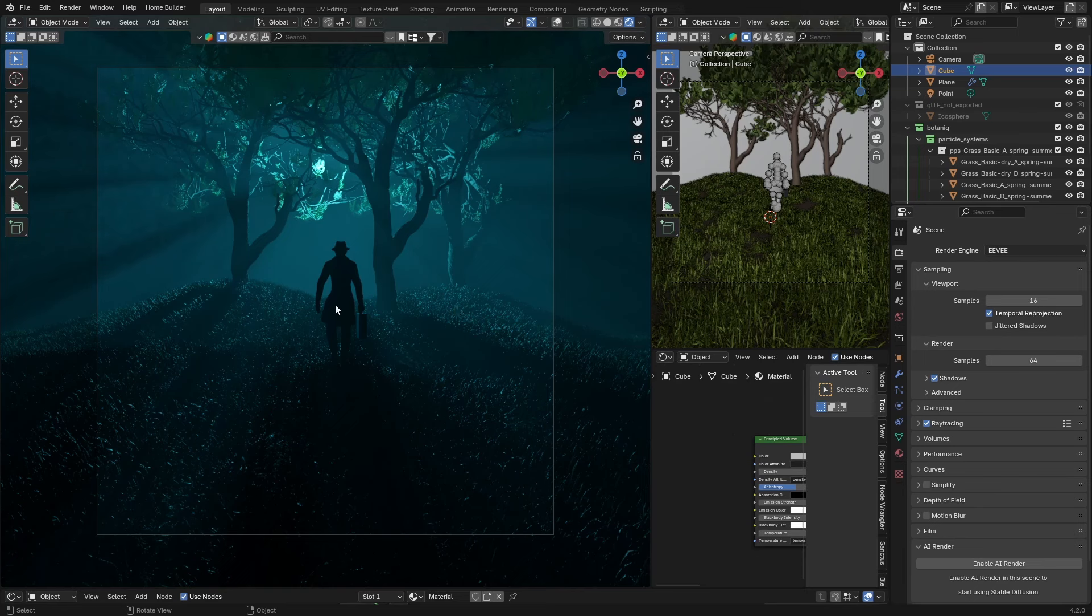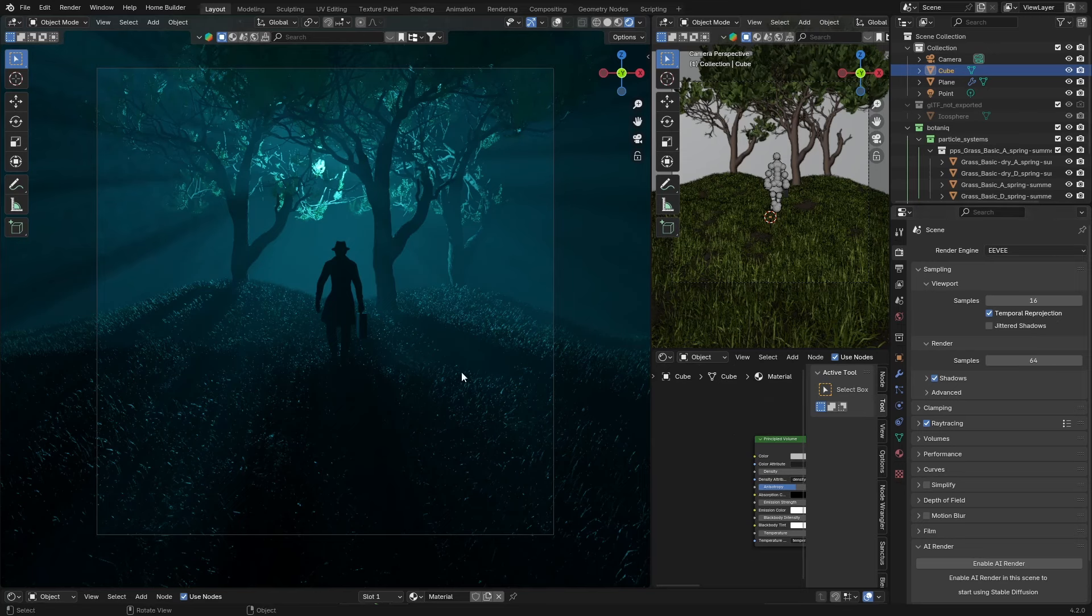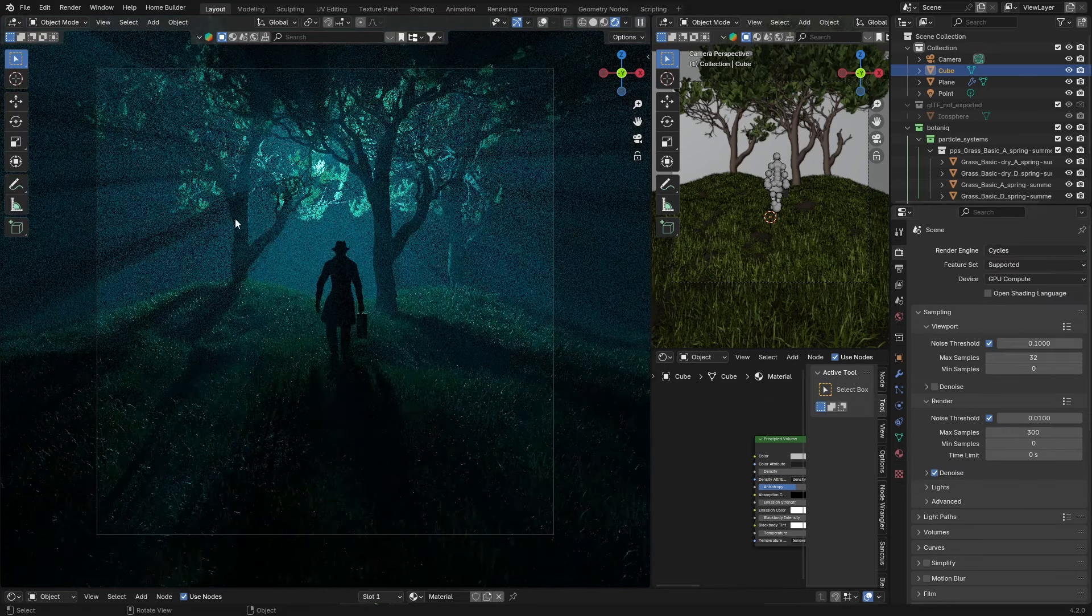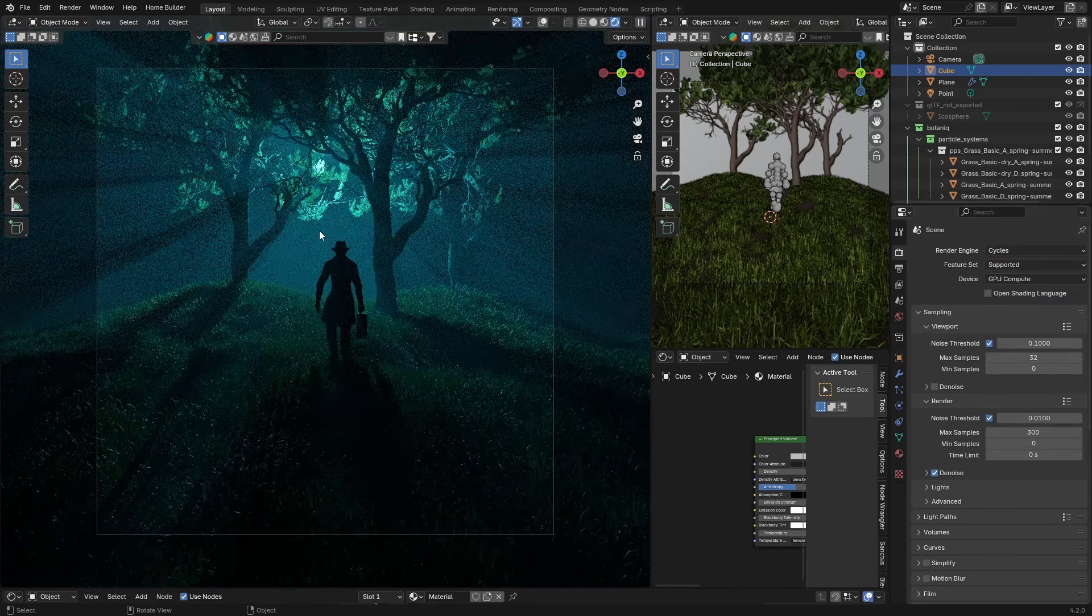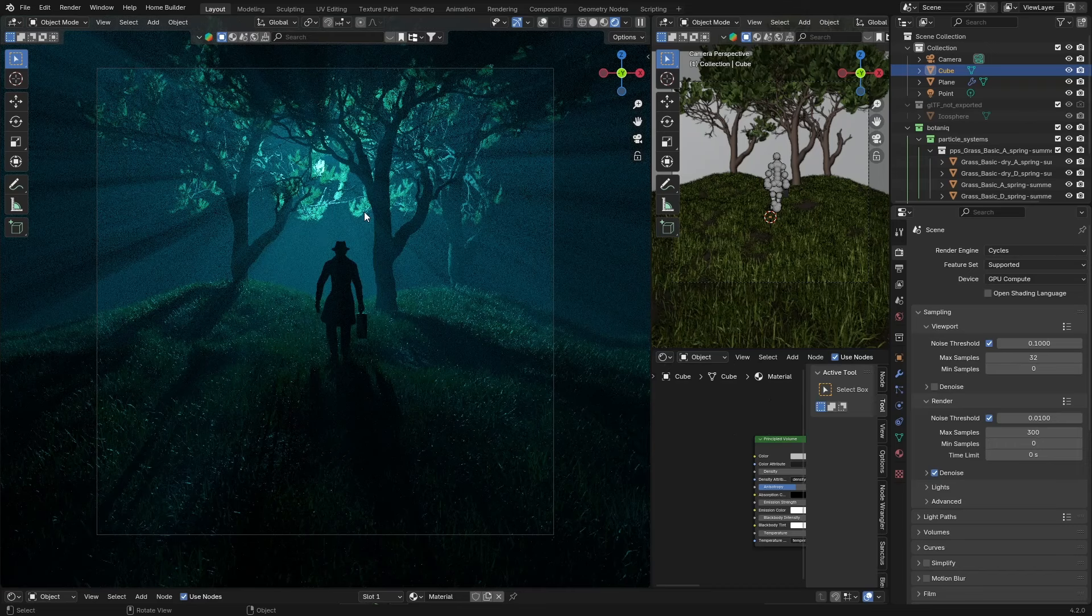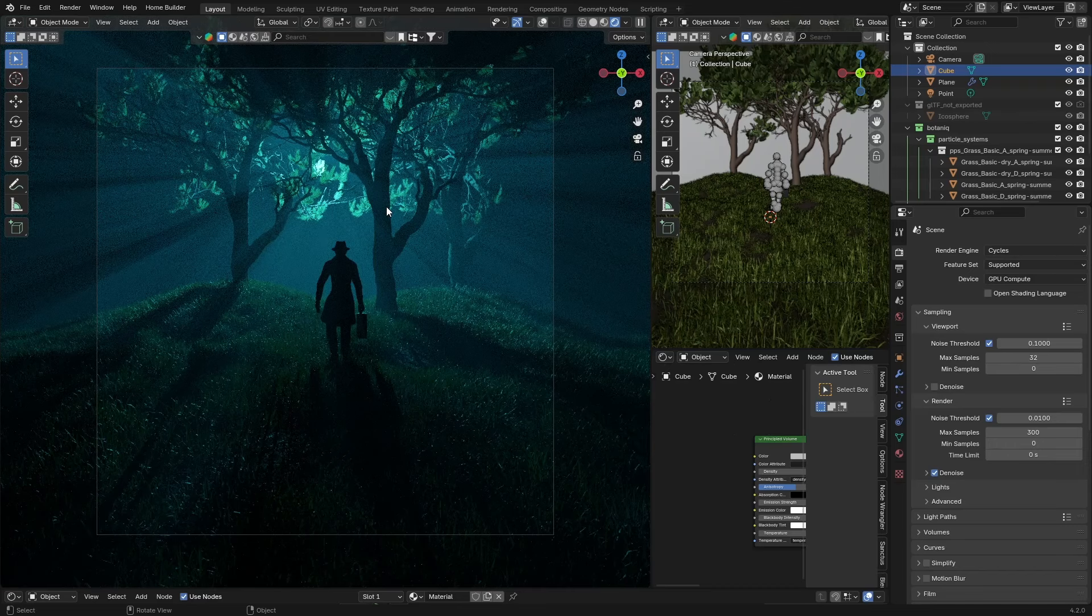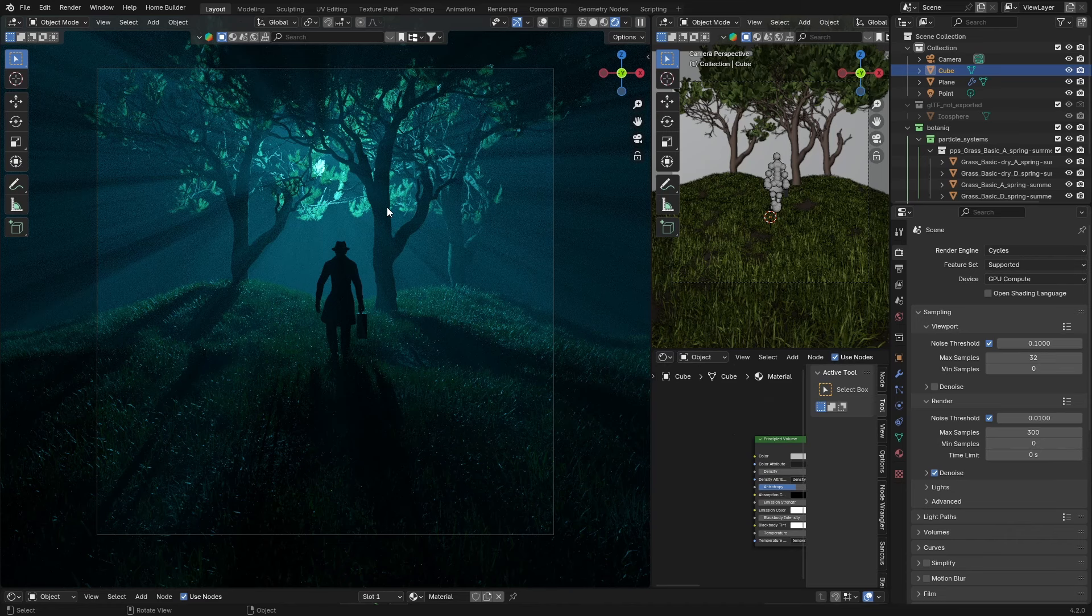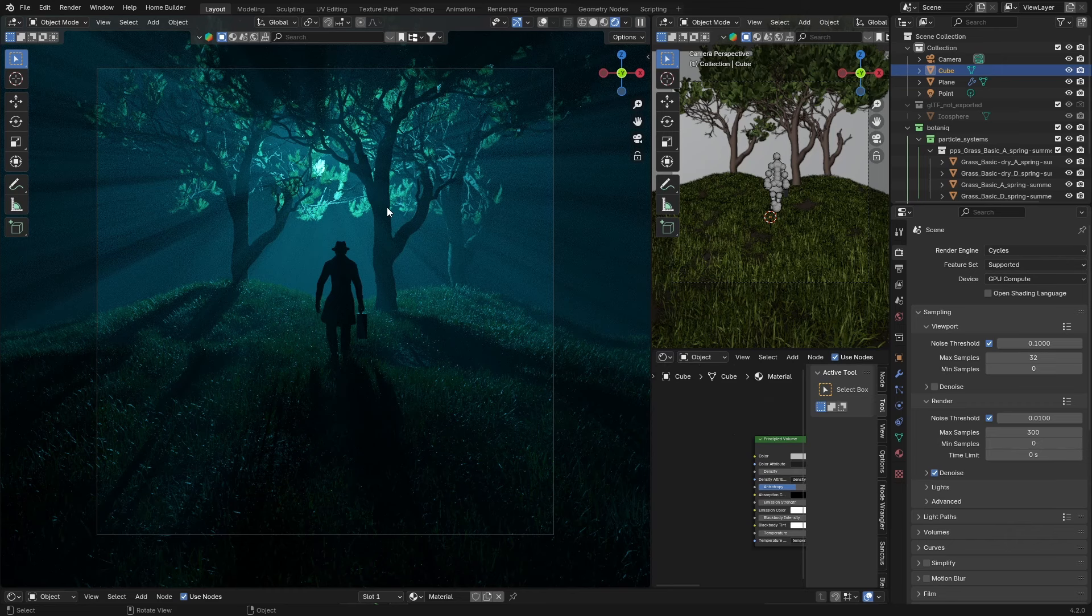If I'm doing more of a still image, I'd probably still render it in Cycles to be honest. Cycles will always be better quality, but the thing is with better quality, you need more powerful PCs, you need more powerful GPUs.